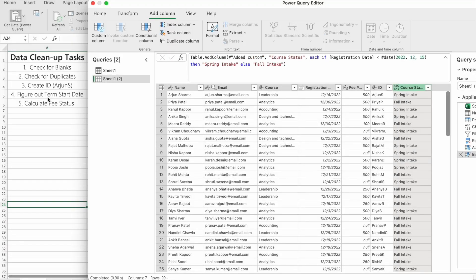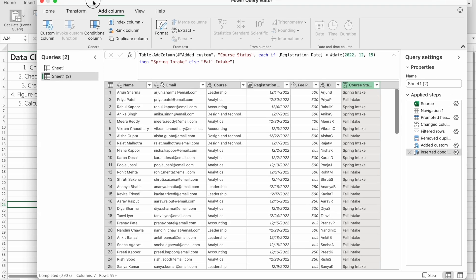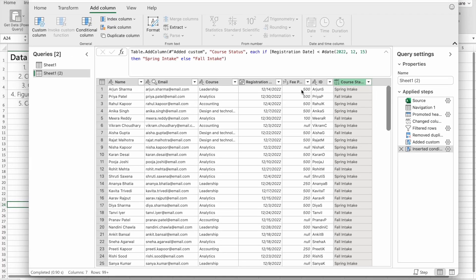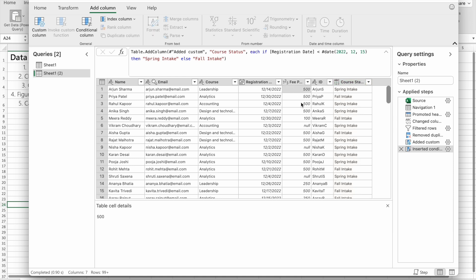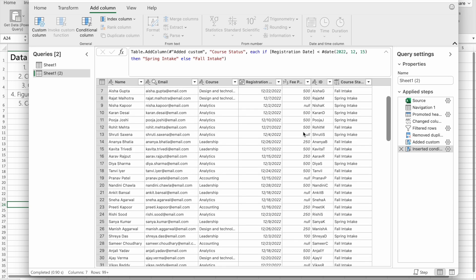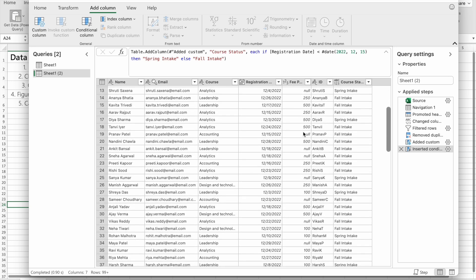Now we're going to perform our last task: calculate fee status. For example, if a student paid 500, it means he paid his fees completely. If a student paid anything less than 500, he paid partly. If a student did not pay fees, it means he did not pay his fees.